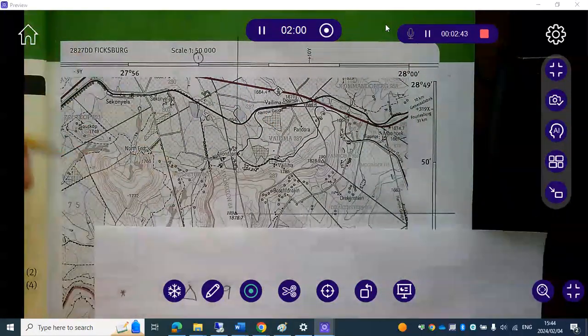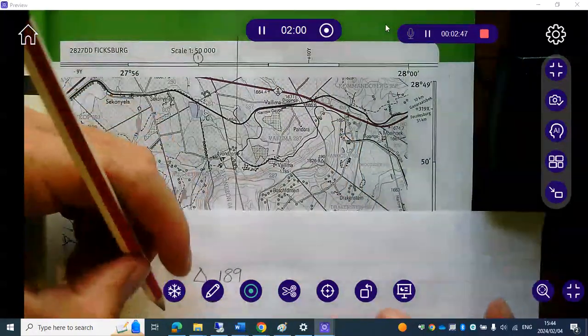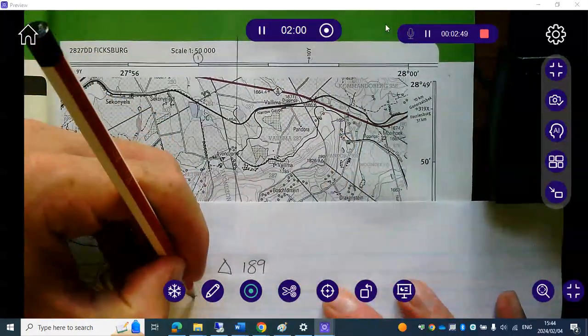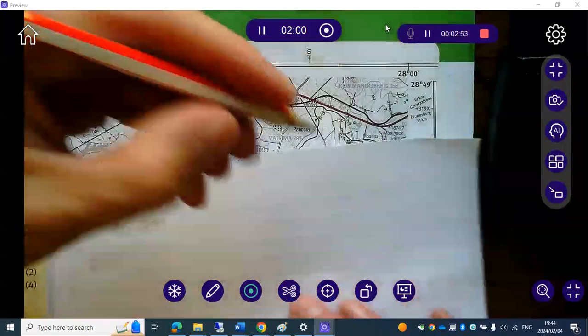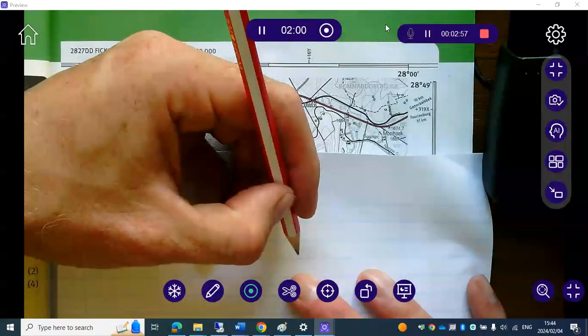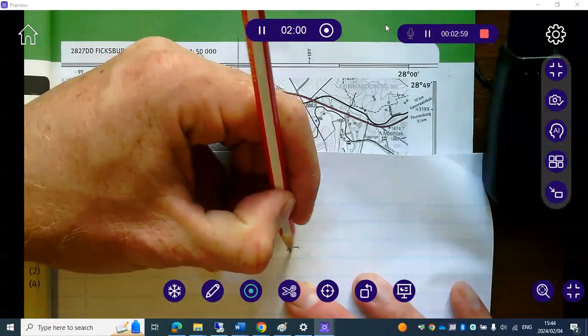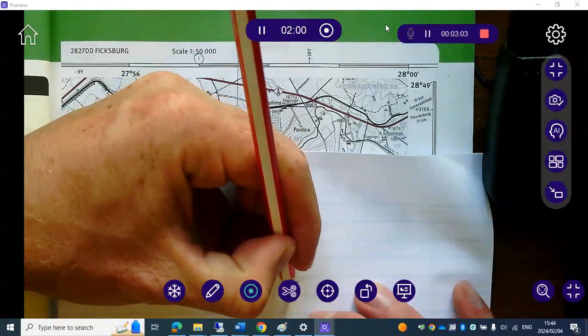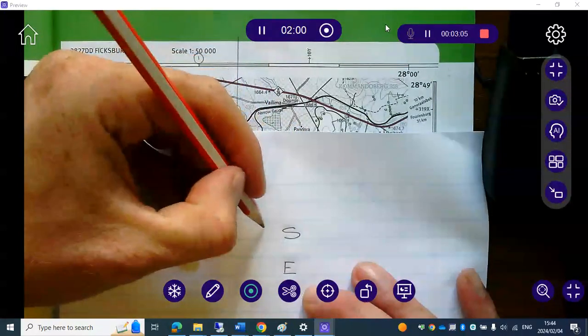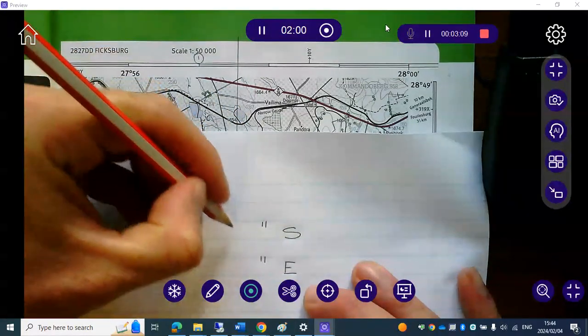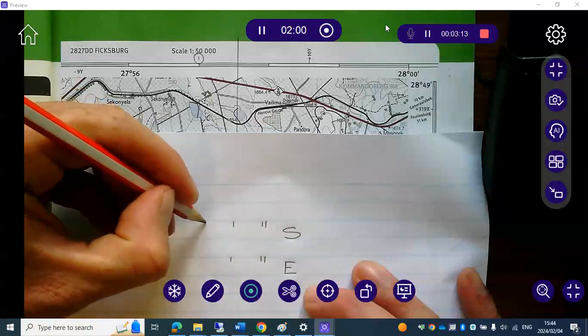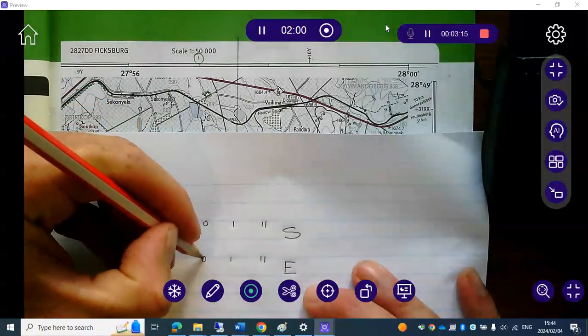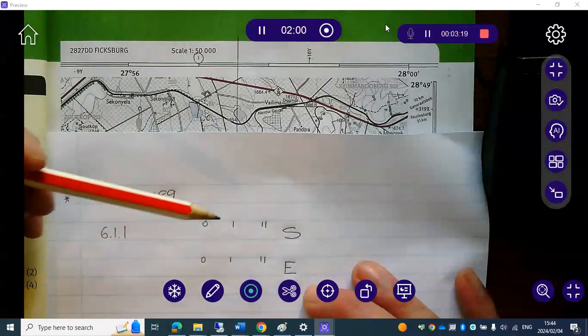Our very next step, and I always tell my learners the following, is that they've got to write, let's say the question is question 6.1.1, they've got to start off by writing the two directions. So they're going to start off by writing south and writing east first thing so they don't forget. Then they're going to write the symbols for seconds as you guys can see over here and minutes.